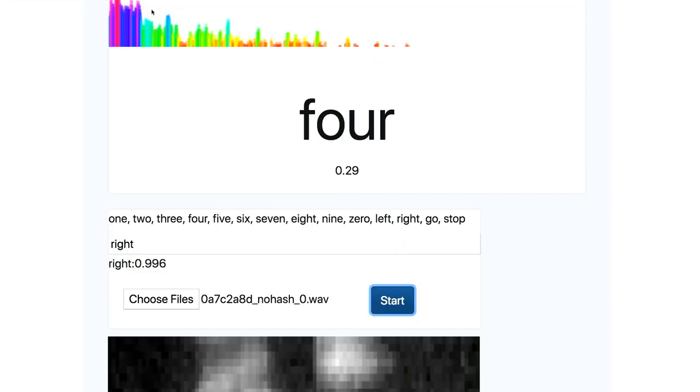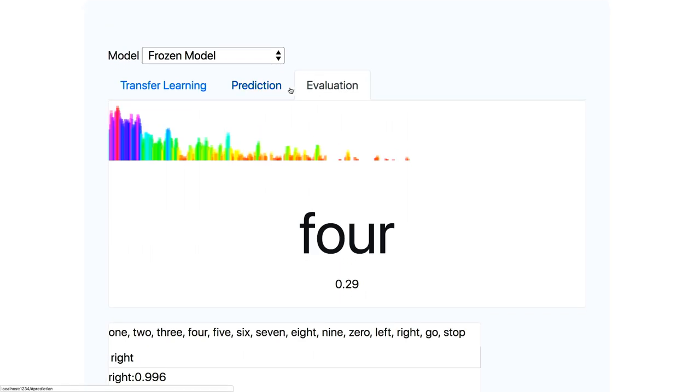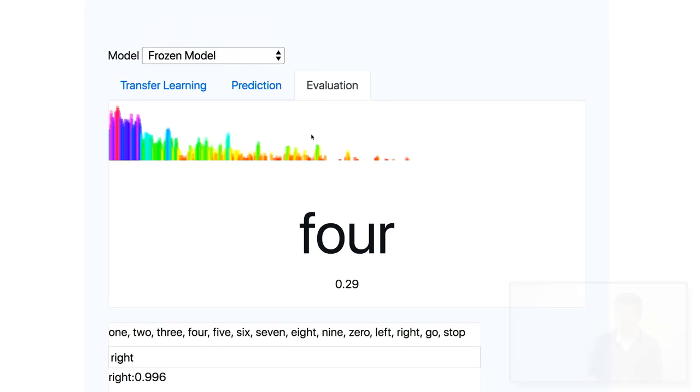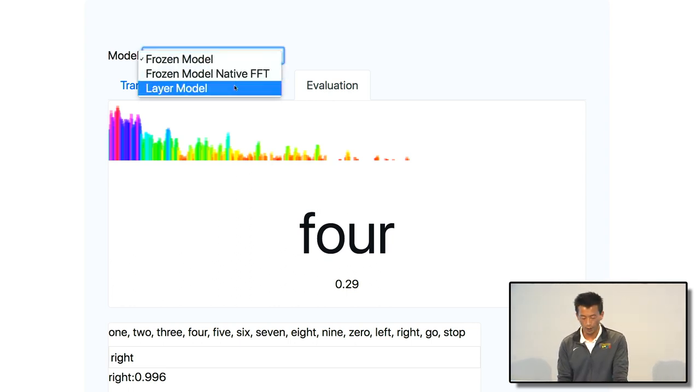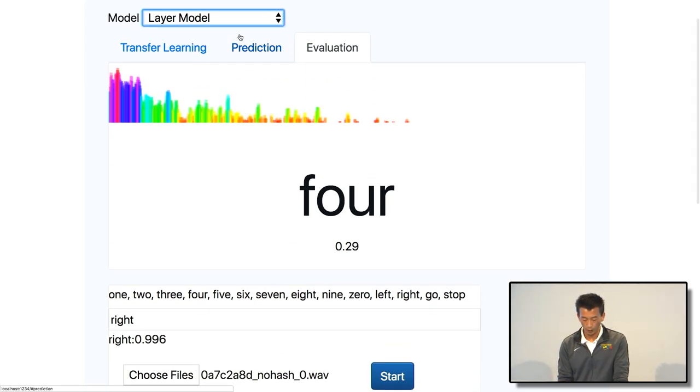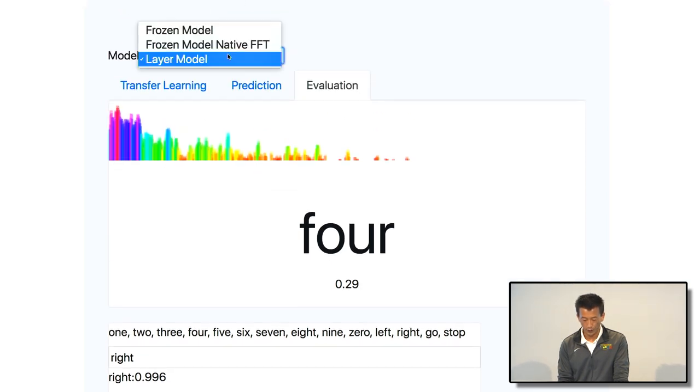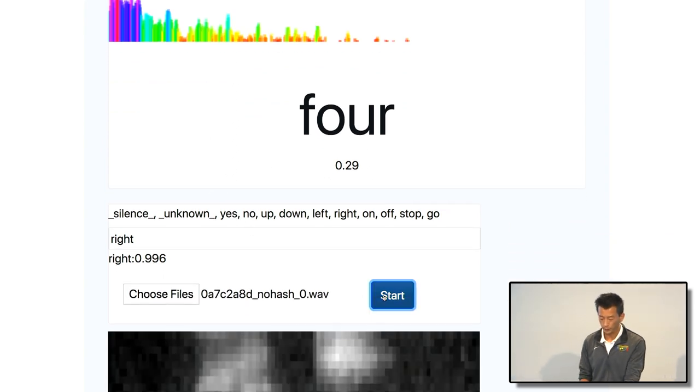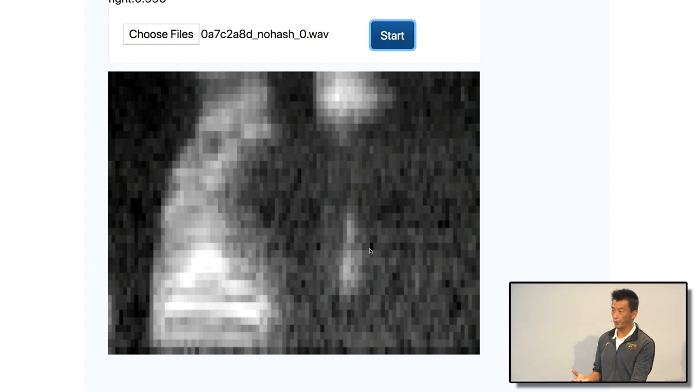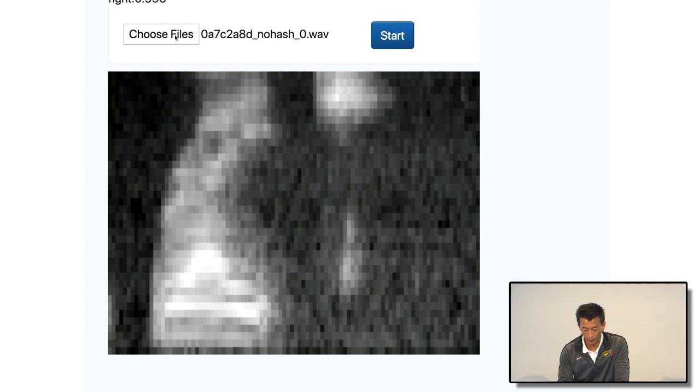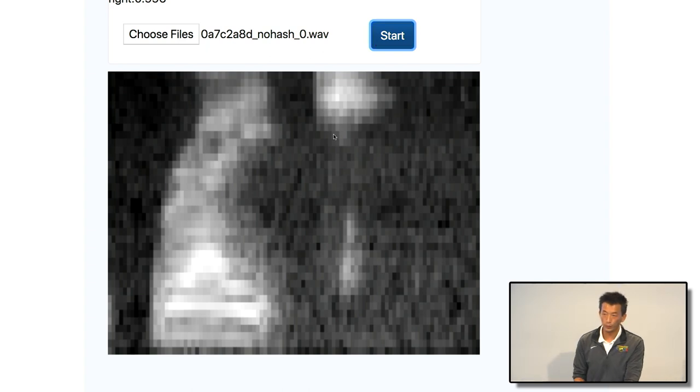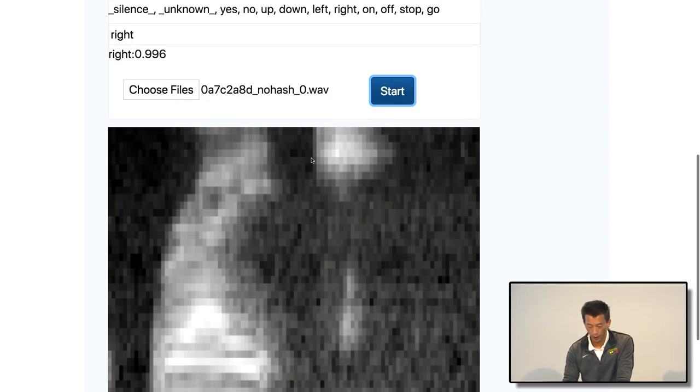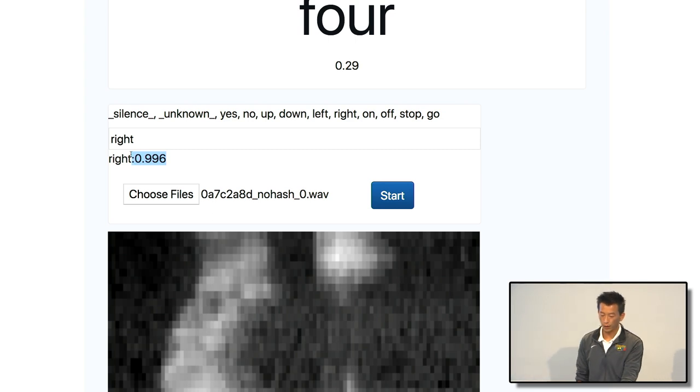So here we go. So we actually trained three different models. One we call the float model is some model that we train in the Python. And one we call the layer model is the model that we, the one that we just saved. So let's see how would that work. Let's go with the frozen model first. So let me load a file. This is an image generated from that file. Let me load this file again. Right. So you can hear the voice right. This is the image generated directly from that clip. And the accuracy we got is 0.99% for the label of right.